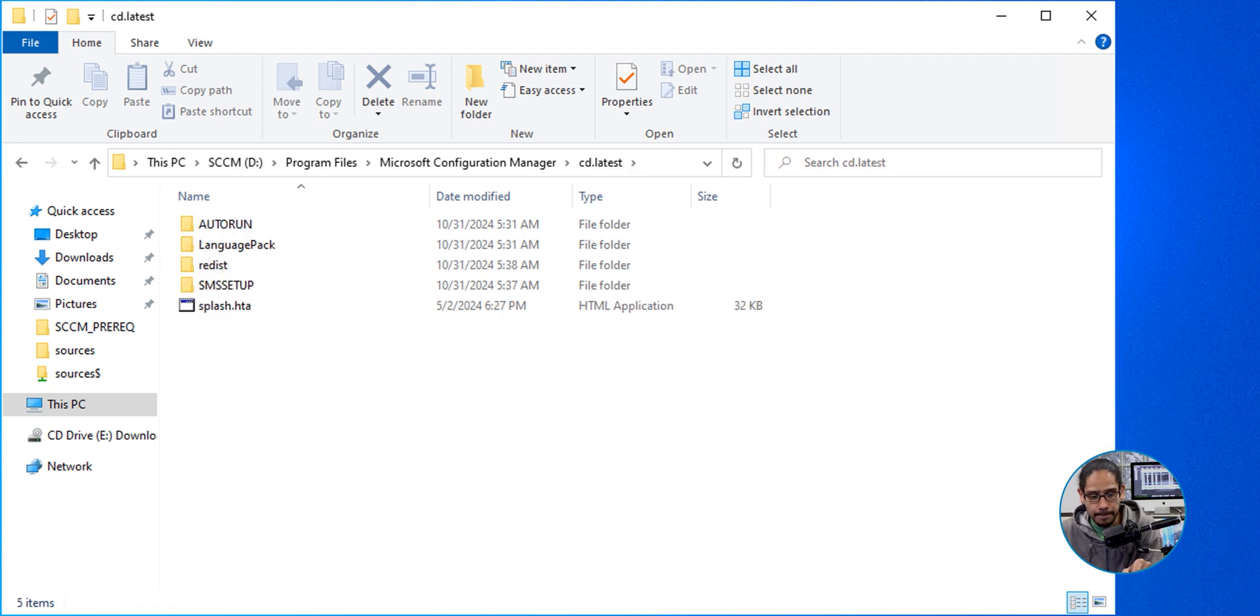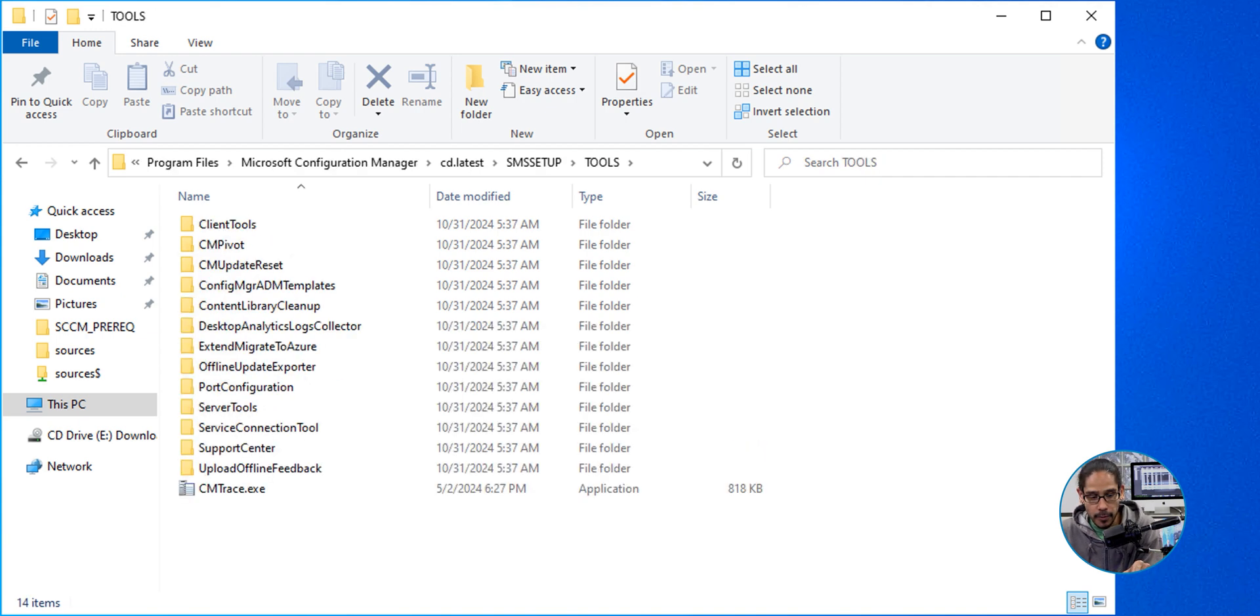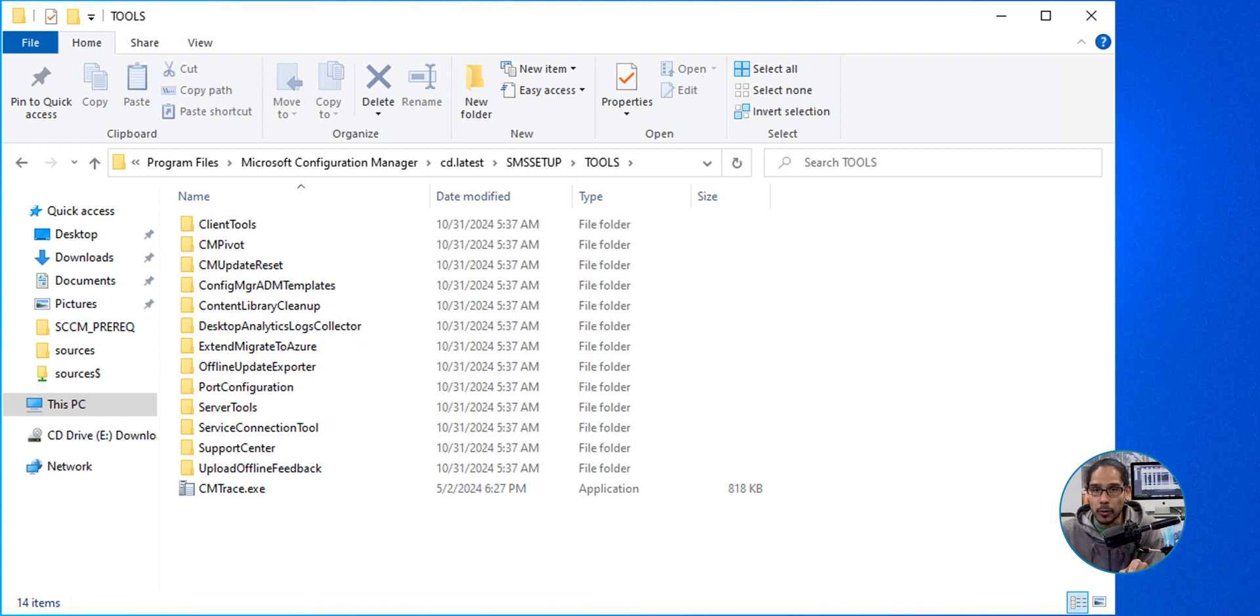So double-click on it. We're going to locate SMS setup folder. So double-click. We're going to locate the tools folder. So double-click on that folder, and we're going to locate the content library cleanup folder. So double-click on it, and there goes that EXE file.